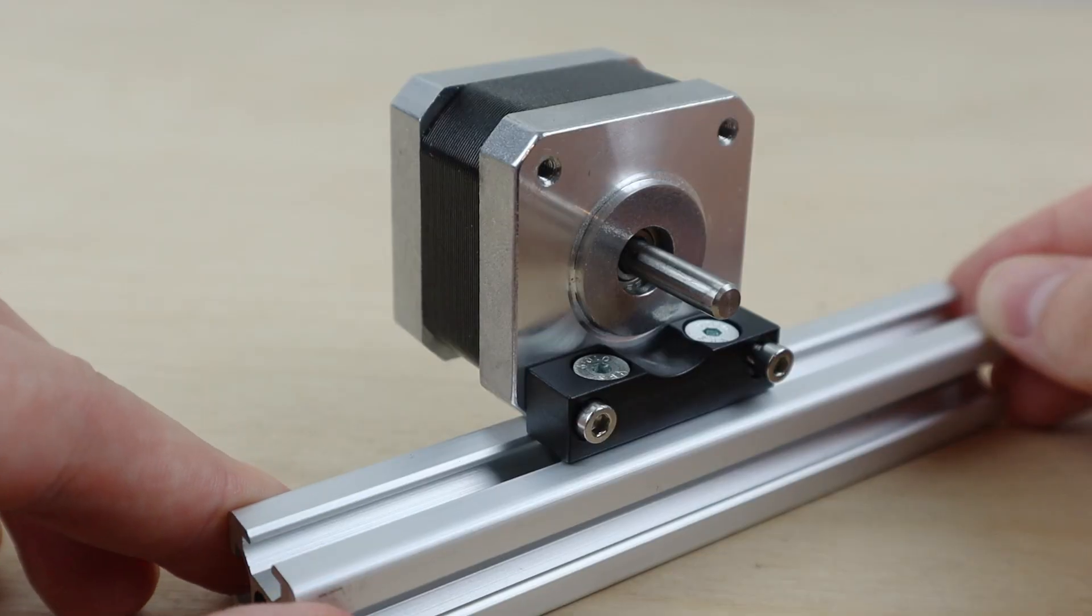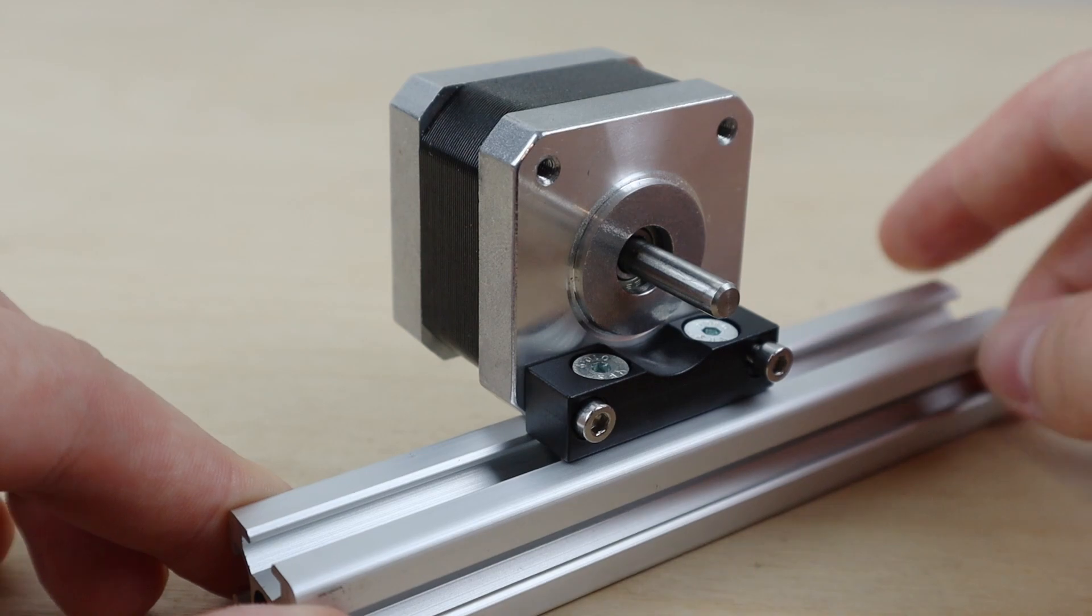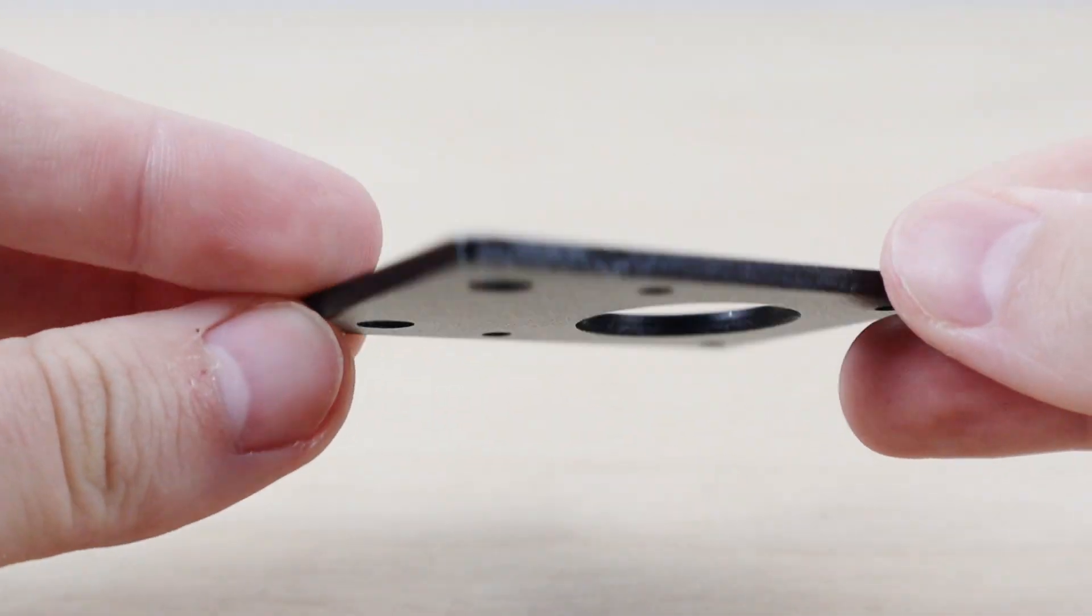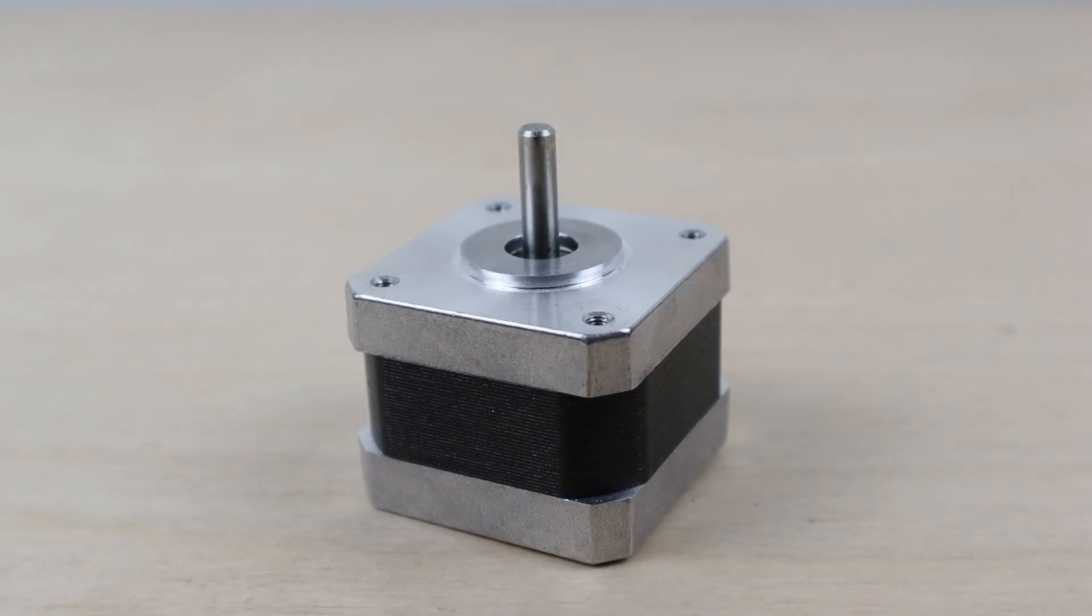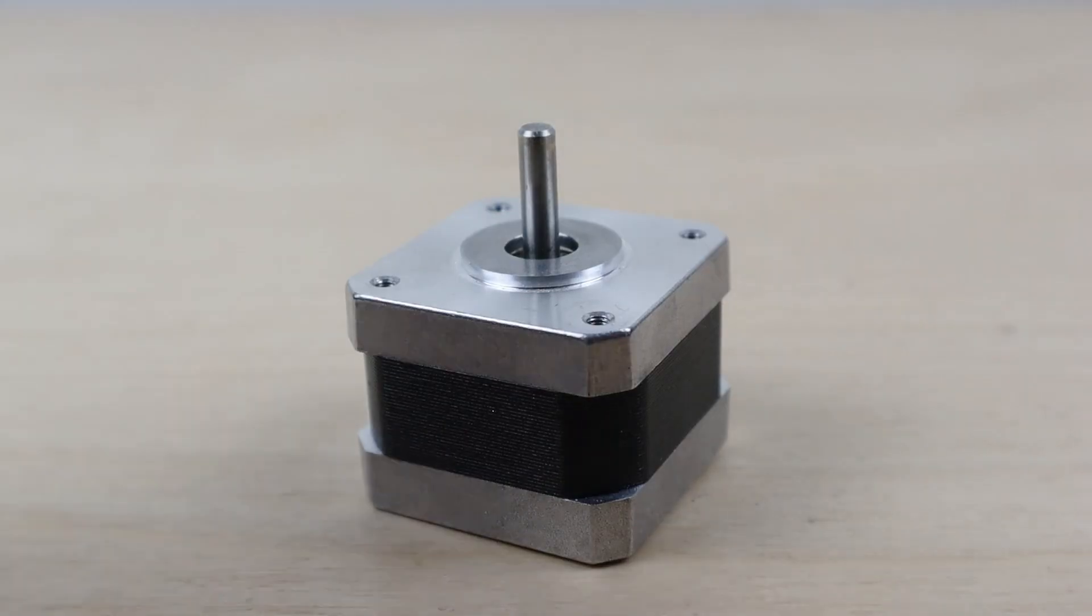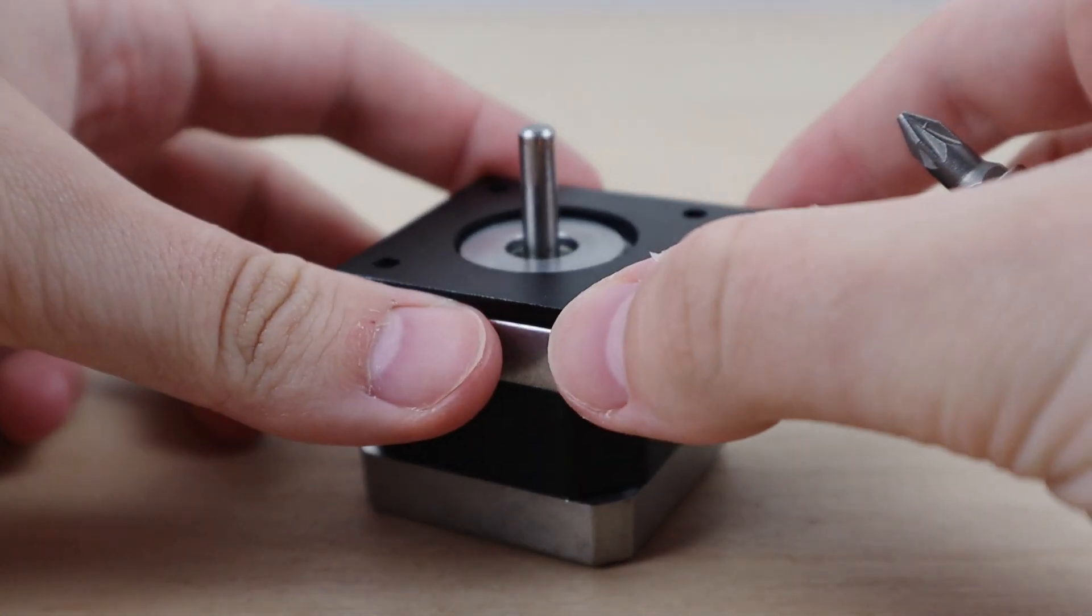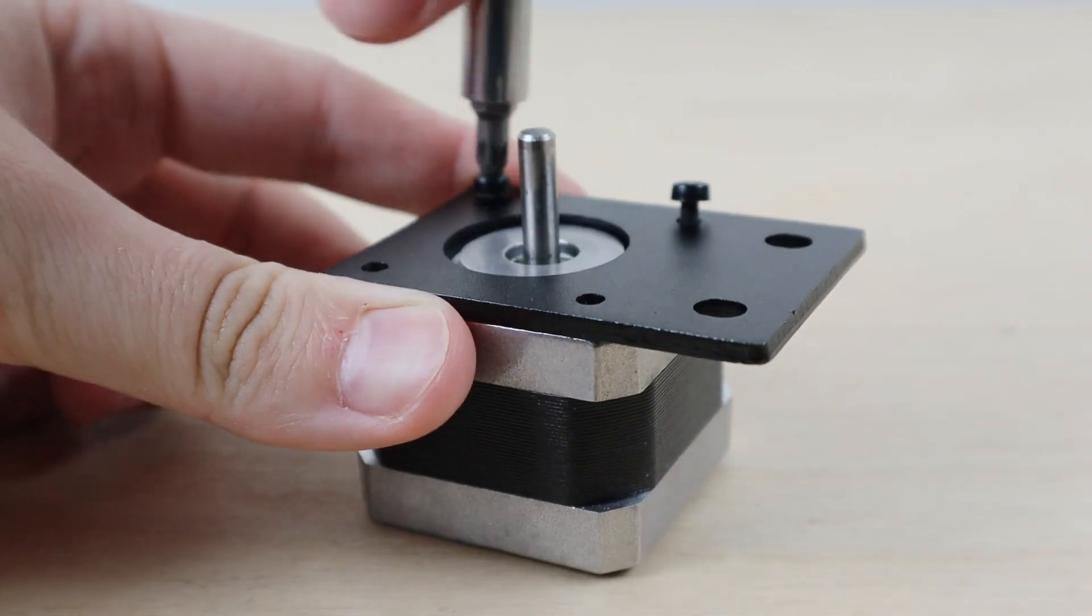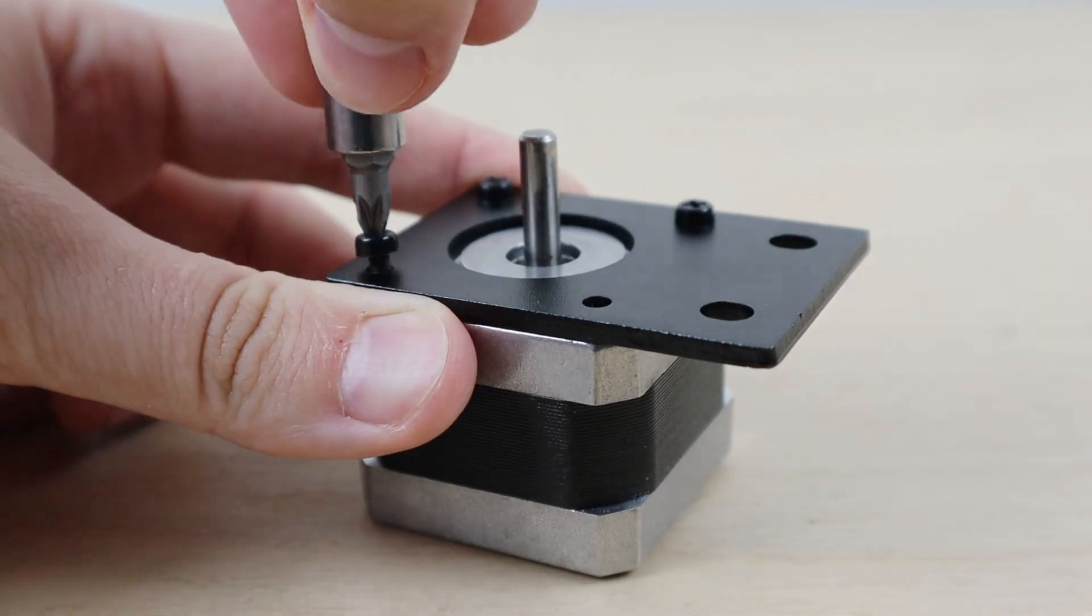The next mount again costs around £4. These are very simple laser cut steel powder-coated plates. They have a greater contact area with the face of the stepper motor, hence more rigid than the previous mount.